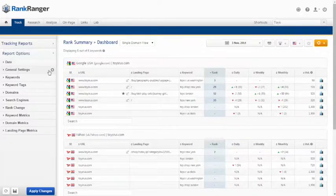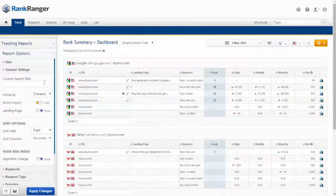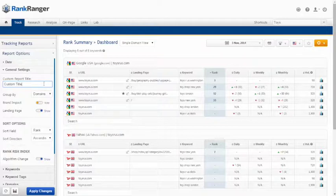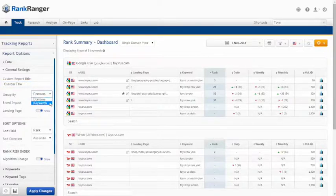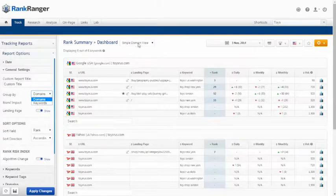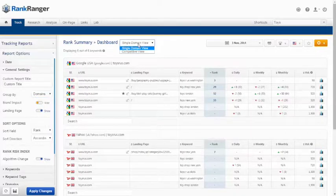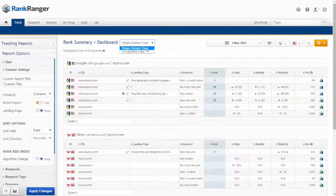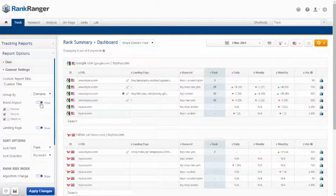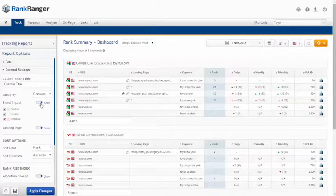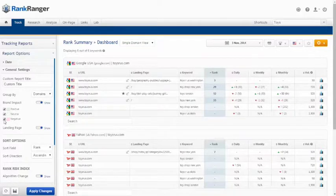Under general settings you can add a custom report title to display on the screen and on PDF reports. Select whether you would like to see the report grouped by domains, also known as competitive view, or by keywords, also known as single domain view. Show or hide brand impact which can be configured in your campaign settings. This shows which domains have negative or positive influence on your brand.